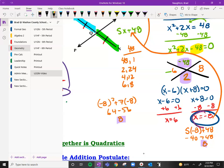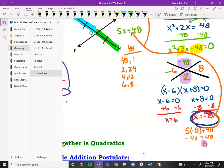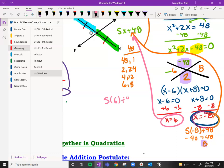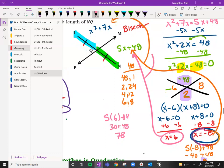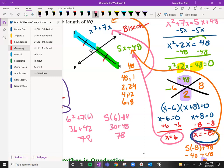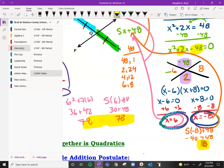Now checking x equals 6: 5 times 6 plus 48 is 30 plus 48, which is 78. And 6 squared plus 7 times 6 is 36 plus 42, which is also 78. Both answers work. The two segment lengths were 48 and 8 in one case, and 78 in the other — that's okay. Ladies and gentlemen, this was a lot of algebra — you just have to practice and try. Give it the old college try and we'll see you next time. Thank you for being patient.